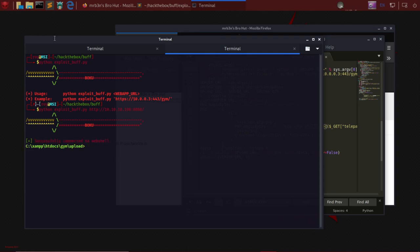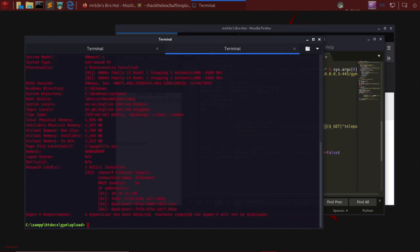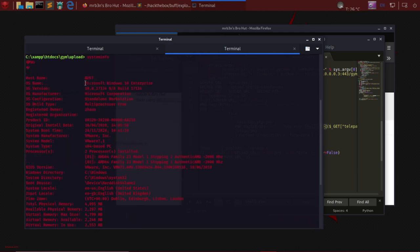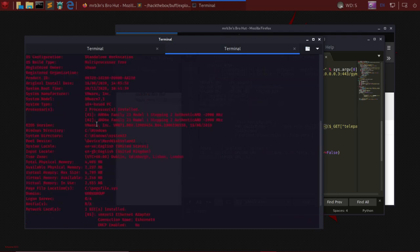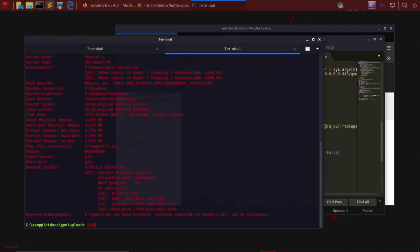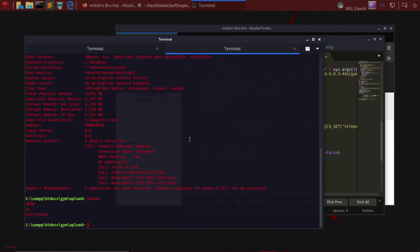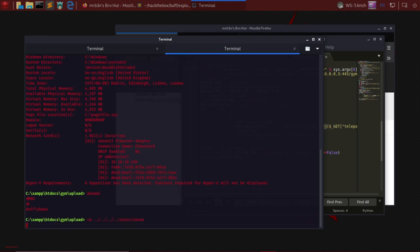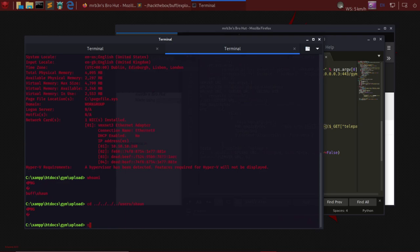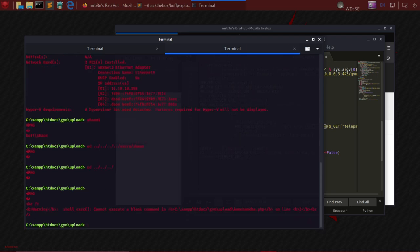We have C:\xampp\htdocs\gym\upload. Let's do a systeminfo. This is a Windows 10 Enterprise and we've successfully got a shell inside the system. To see the privileges, I do whoami and I know I am buff\shaun. As Hack the Box says, you can simply go to cd users shaun. However, this shell is a web shell, so I cannot go back and do something with it.